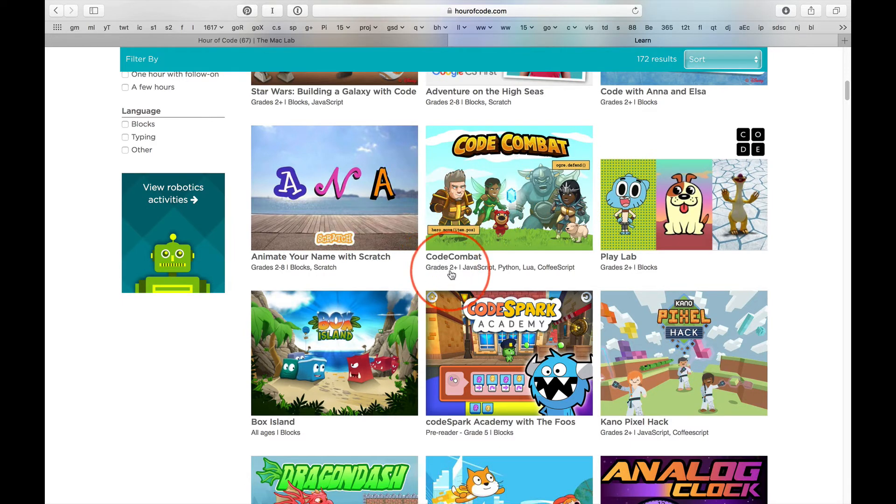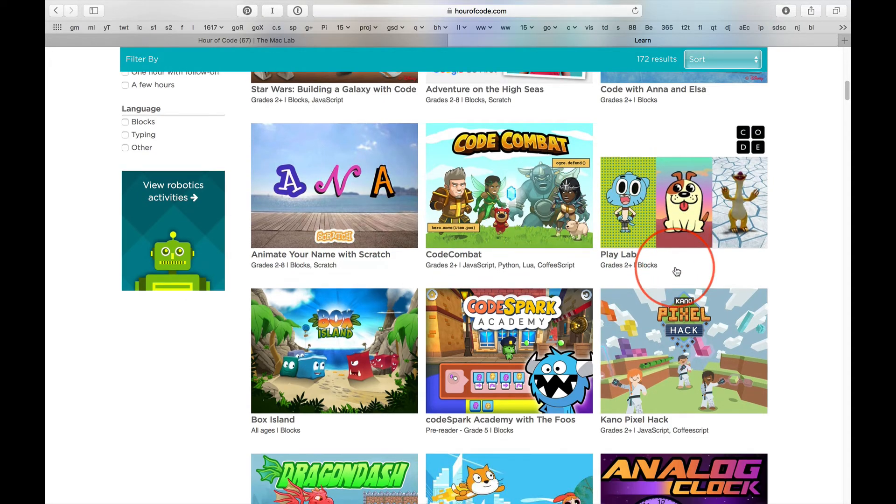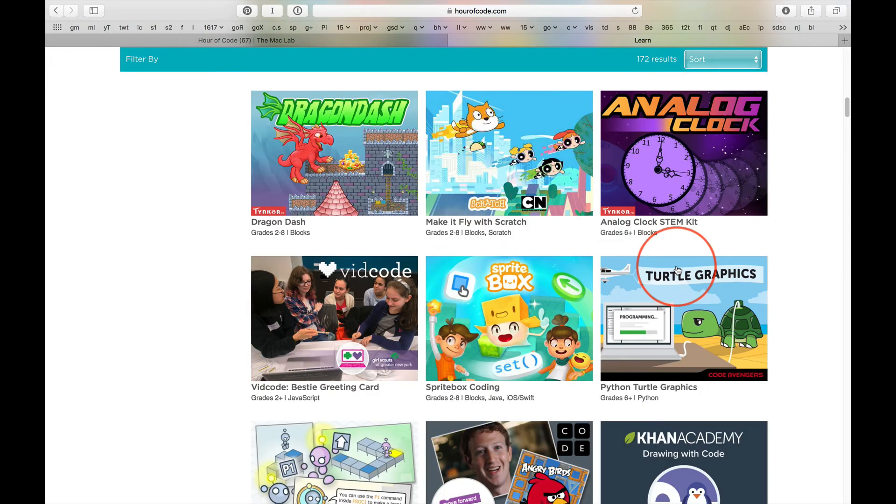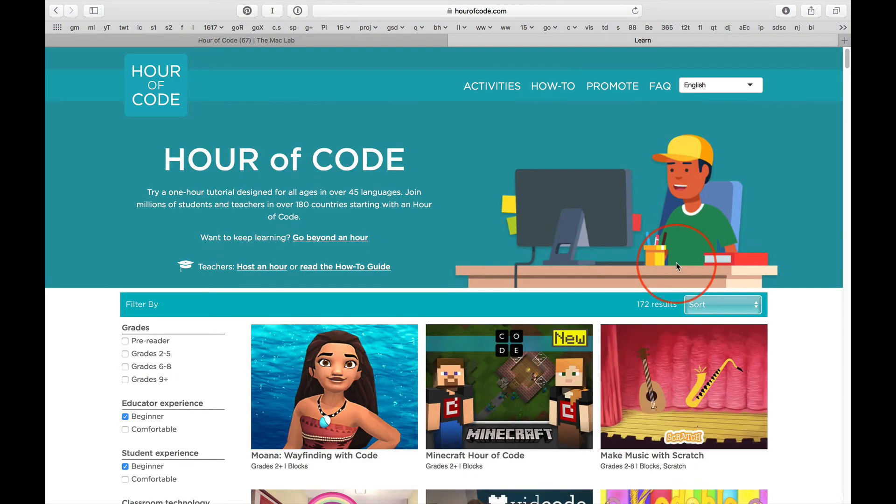It says grades two plus, but hey, this can be challenging. So go ahead, look through this, pick what you want, work on it for today.